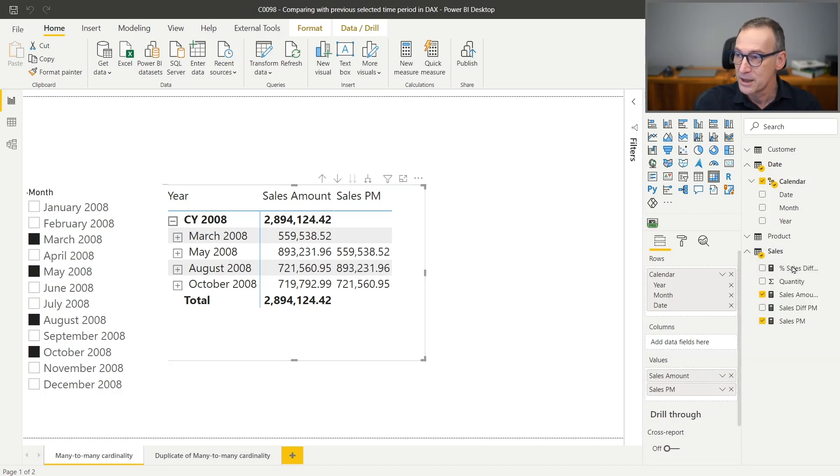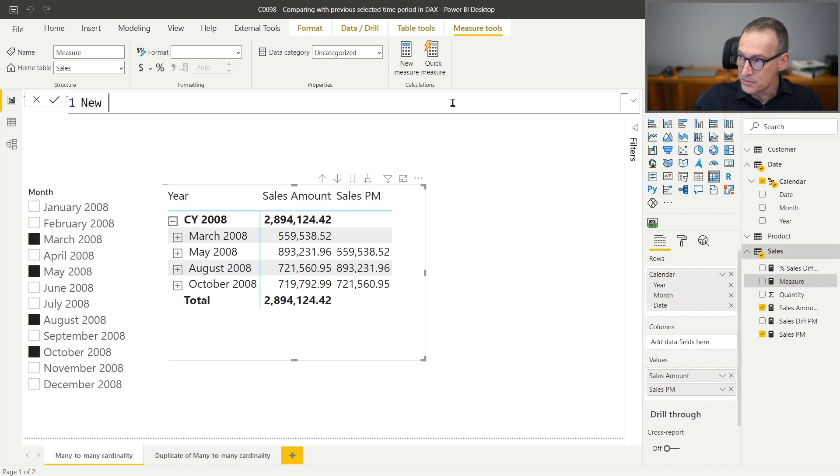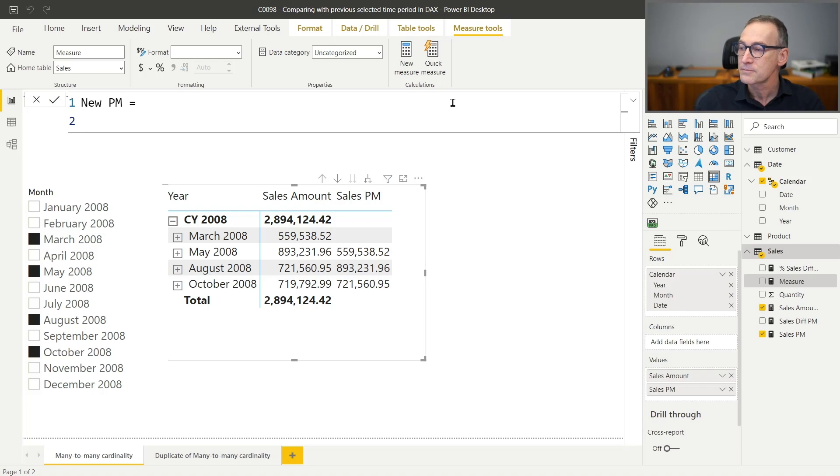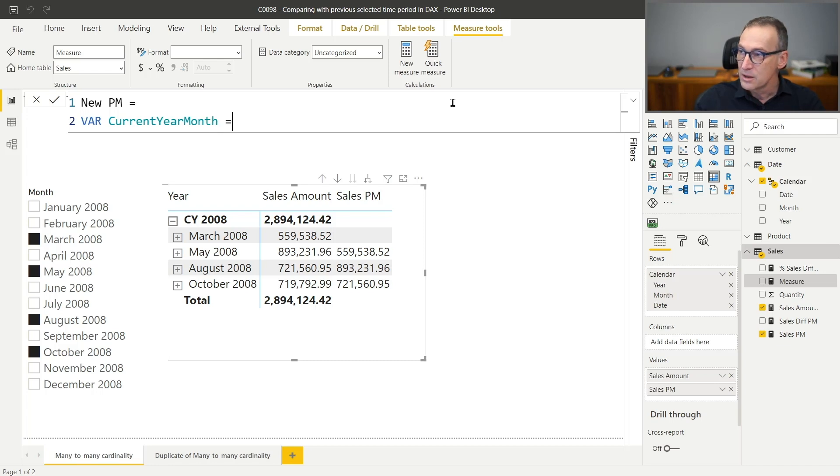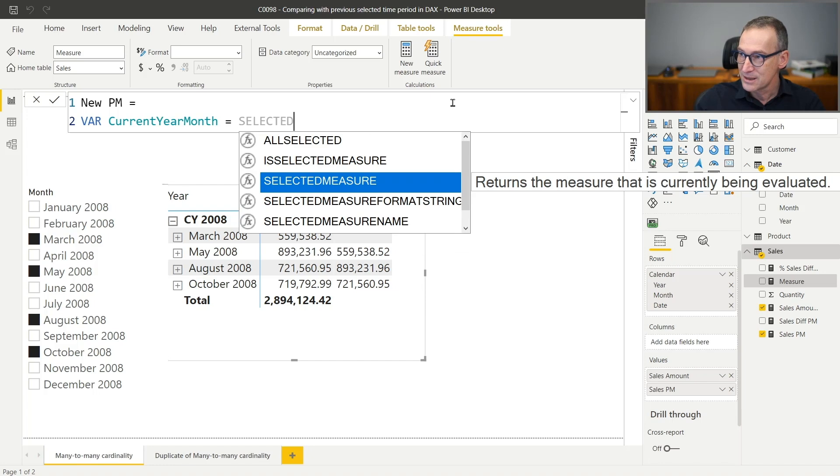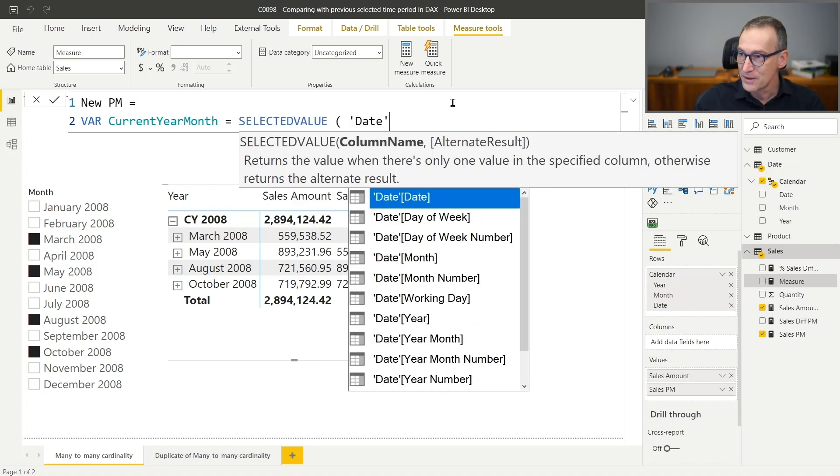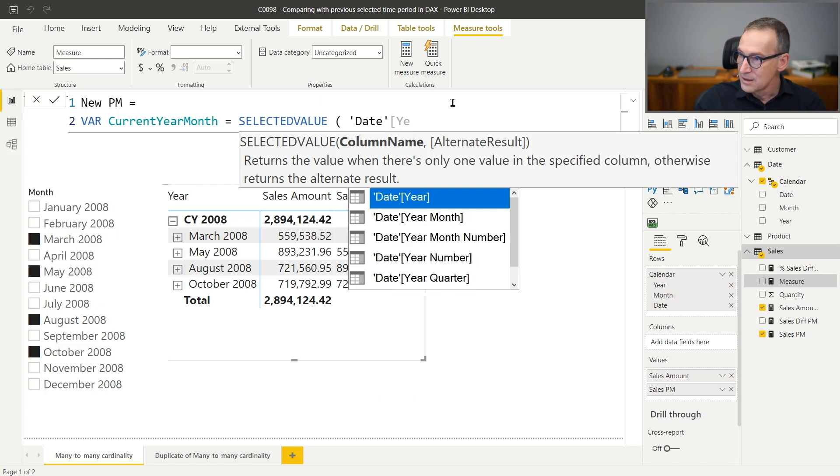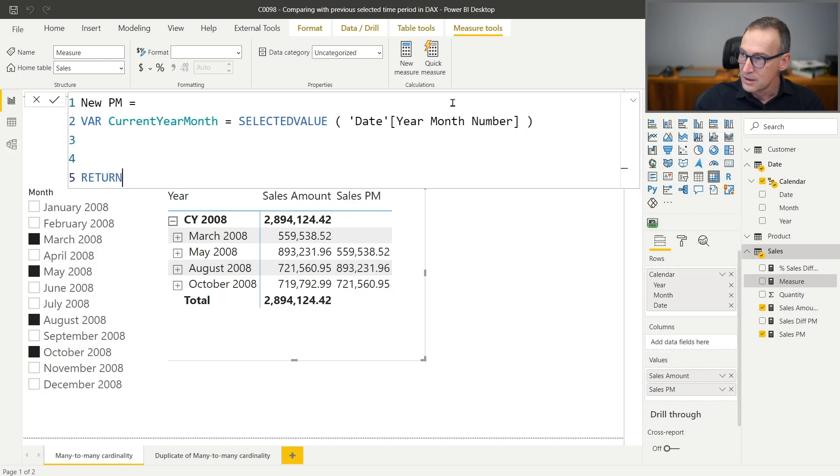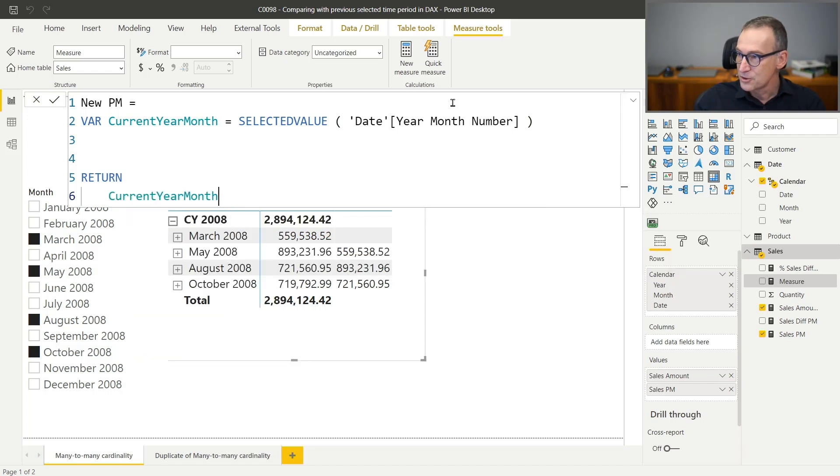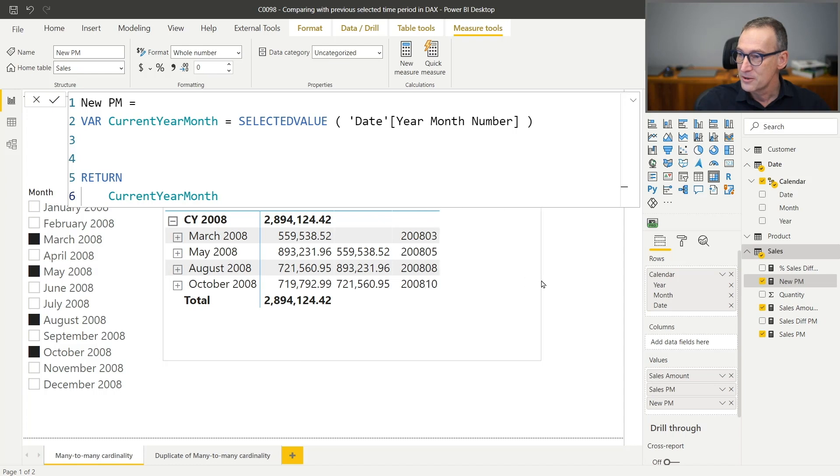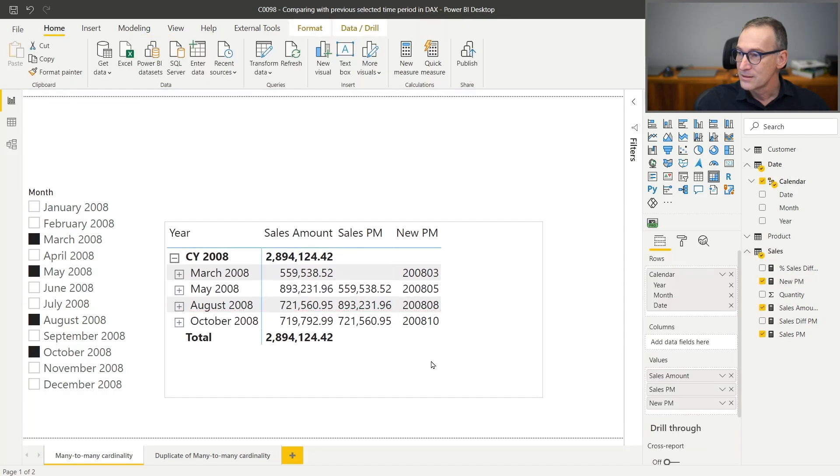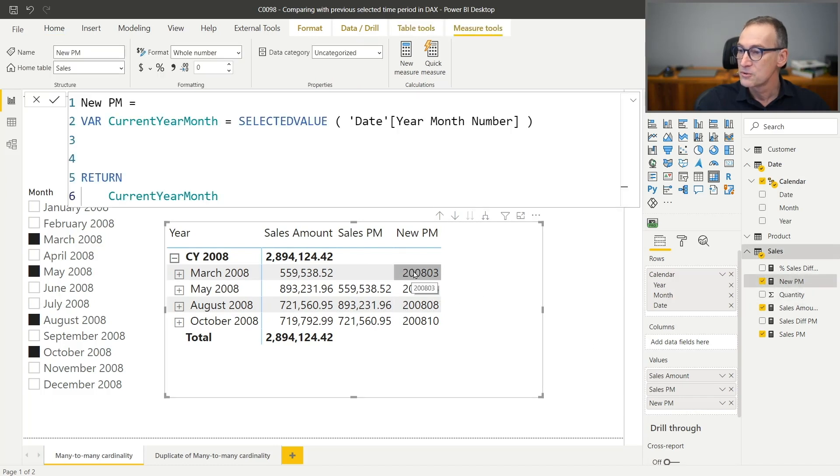So I first build a new measure and let's call it new previous month. The first value that I need to retrieve is the value of the current year month. So in a variable, I store the current year month and I use SelectedValue in order to retrieve the value of the date year month number. In the return part, let's start by returning the current year month. So we see the partial results in the process of writing the code. Let me add a new PM here. Go a bit down and you see that in March 2008, it retrieves 2008.03, which is the current value for the year month.